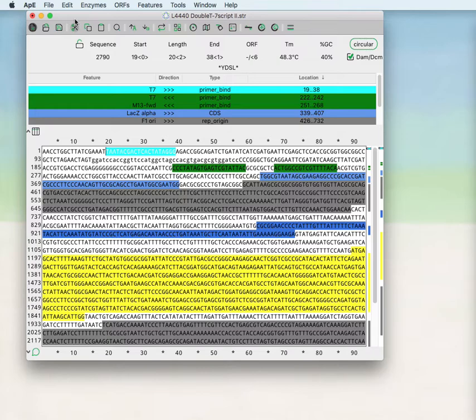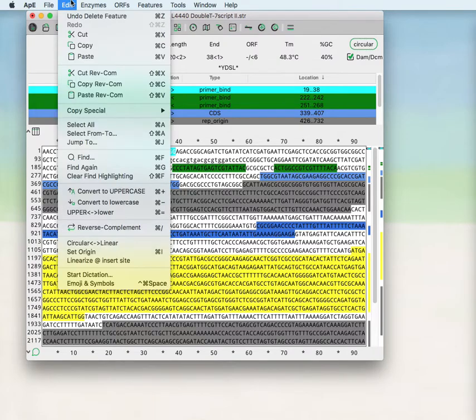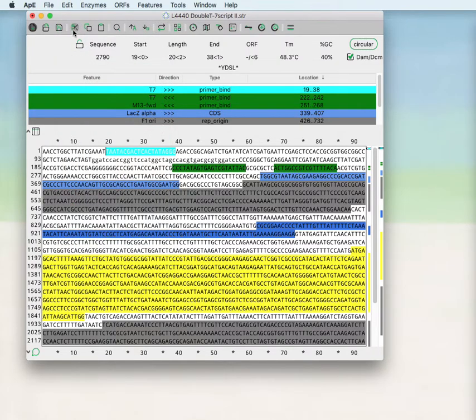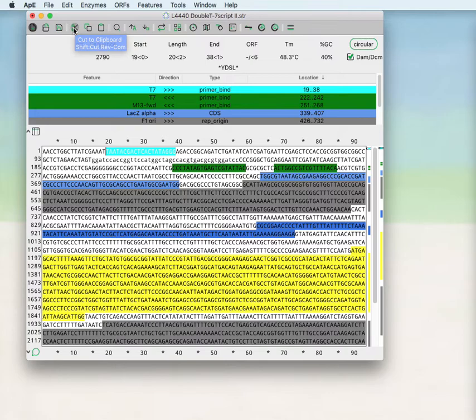These functions are available both from the main menu and from the toolbar where holding down the shift key while clicking on the toolbar will do the reverse complement function of the cut, copy, and paste.